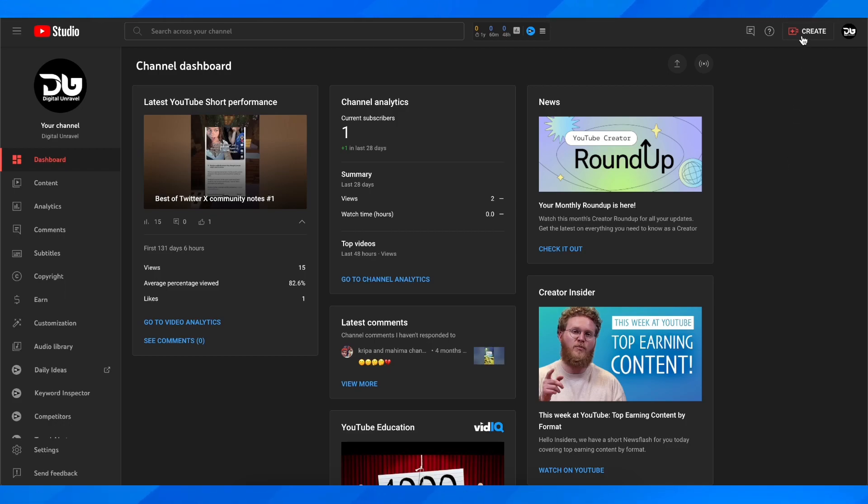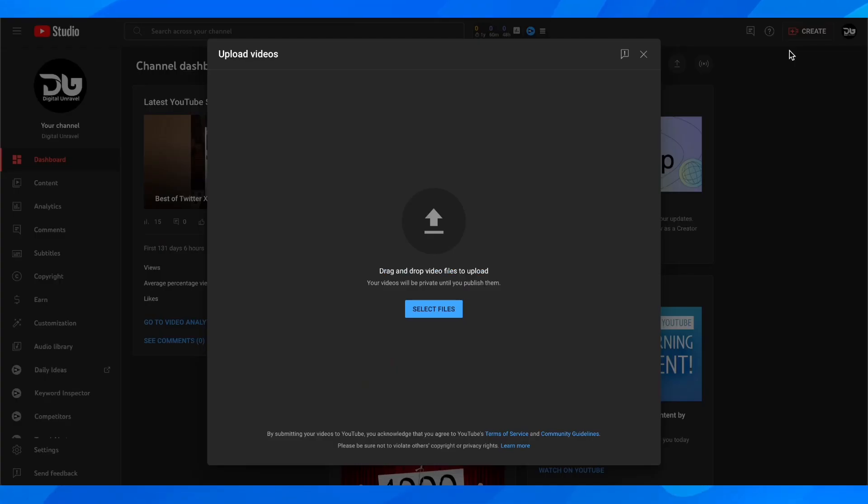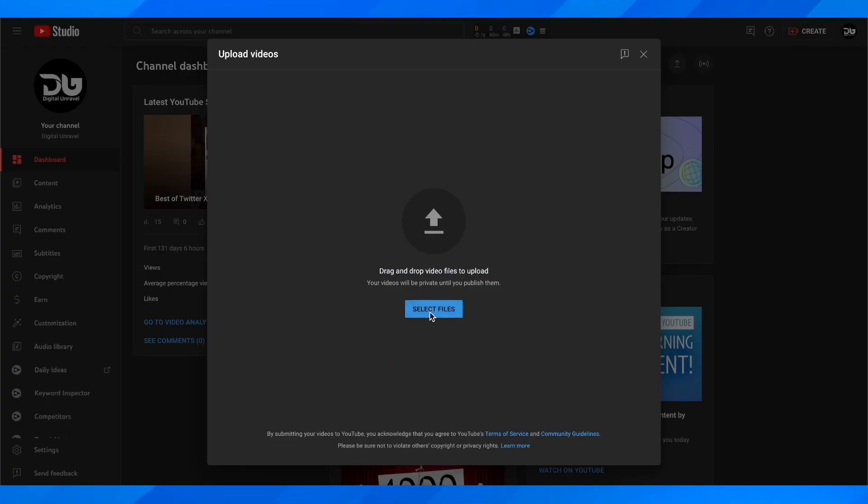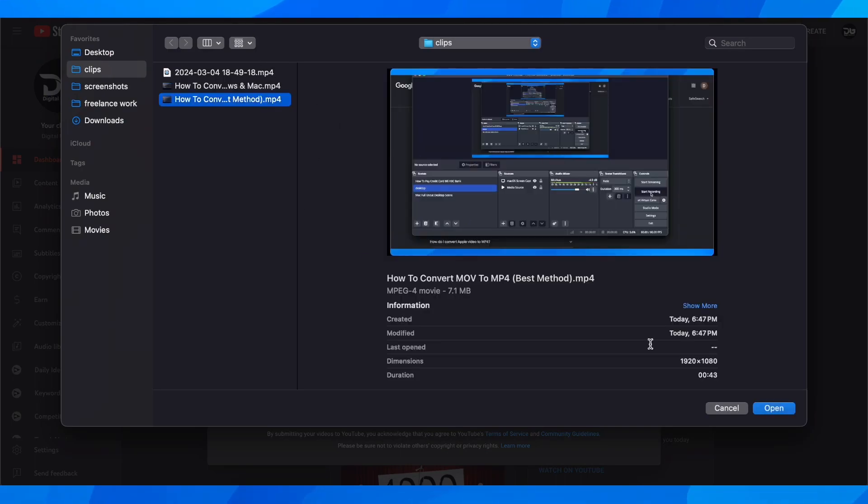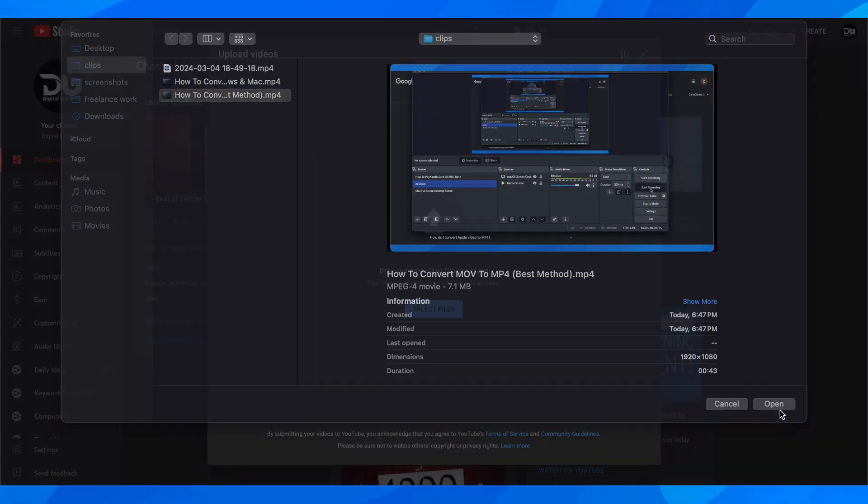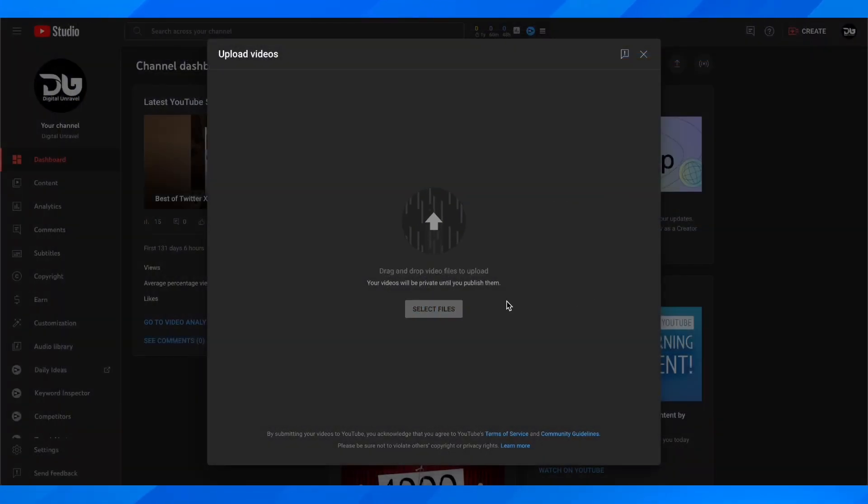Click on Create and then click on Upload Videos. Here you're going to select your short. I'm going to go with a random video that I have on my computer.